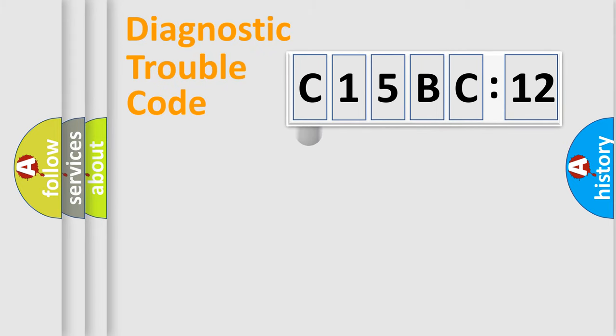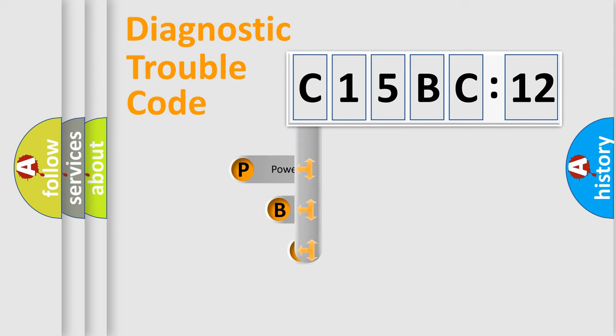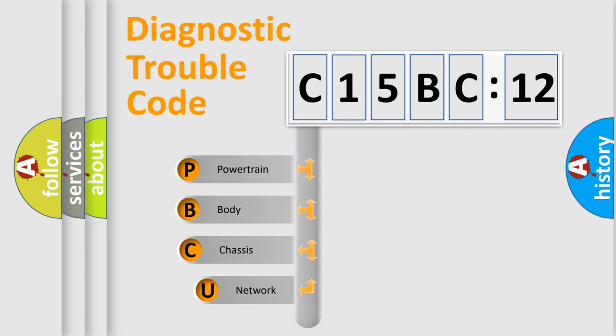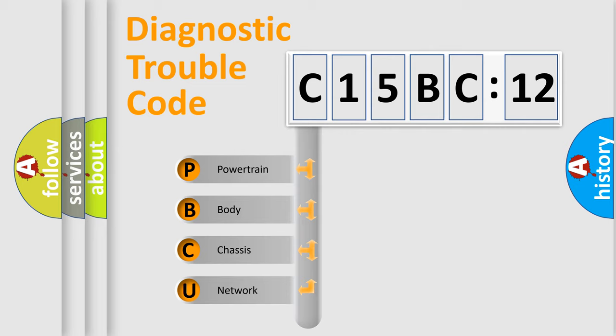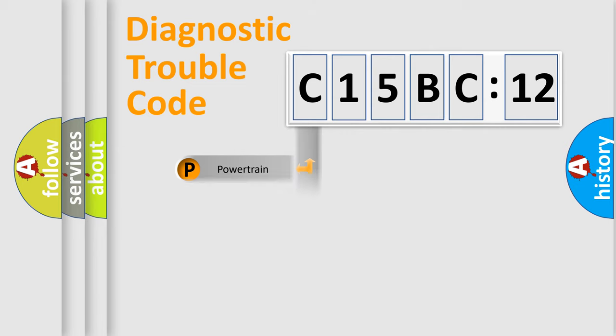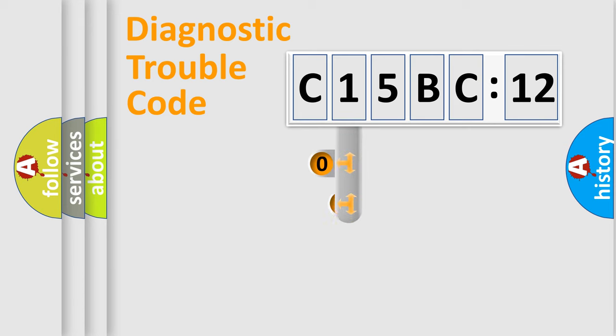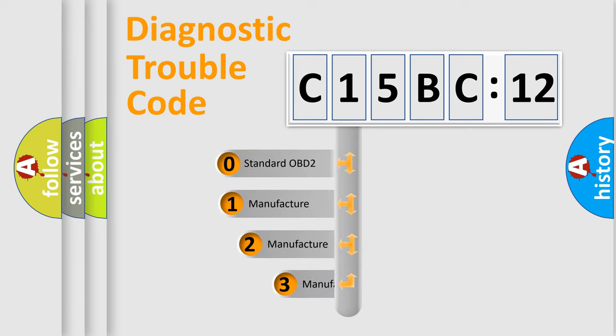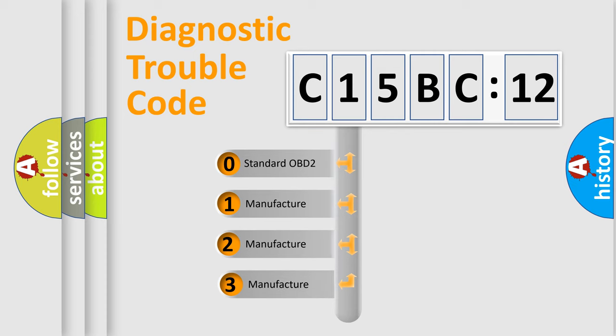First, let's look at the history of diagnostic fault code composition according to the OBD2 protocol, which is unified for all automakers since 2000. We divide the electric system of the automobile into four basic units: powertrain, body, chassis, and network. This distribution is defined in the first character code.